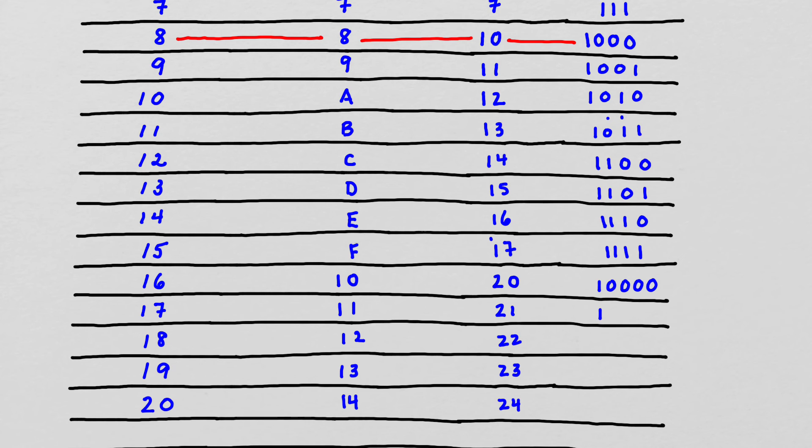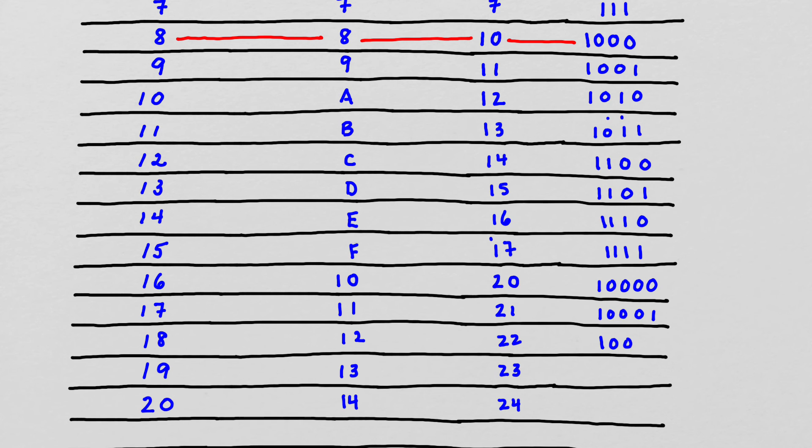And then I can continue on. 1 sixteen and 1 one makes 17. 1 sixteen, and 1 two, and 1 one makes 19.